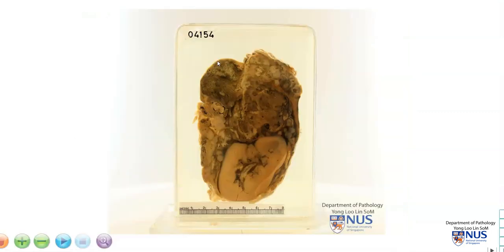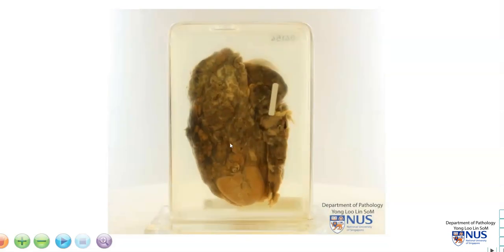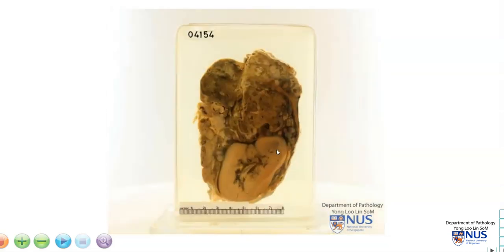In summary, this is an example of a suprarenal tumor involving the region of the adrenal gland, which is no longer seen in the specimen. We have a large variegated tumor with darker areas of hemorrhage and pale areas of necrosis. This tumor does not appear to directly invade into the kidney in this particular plane of sectioning. This is a neuroblastoma.